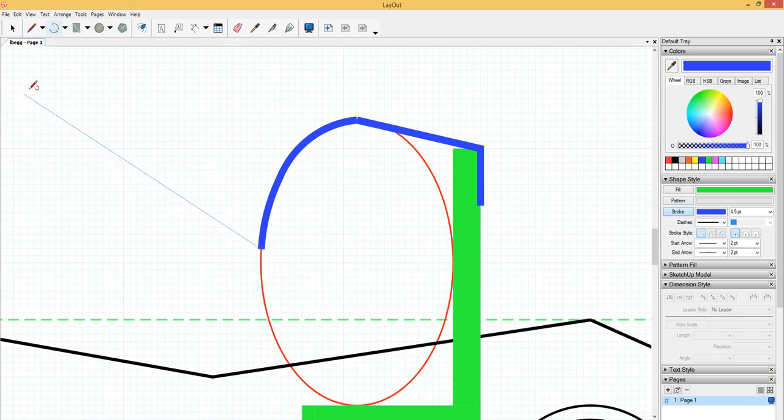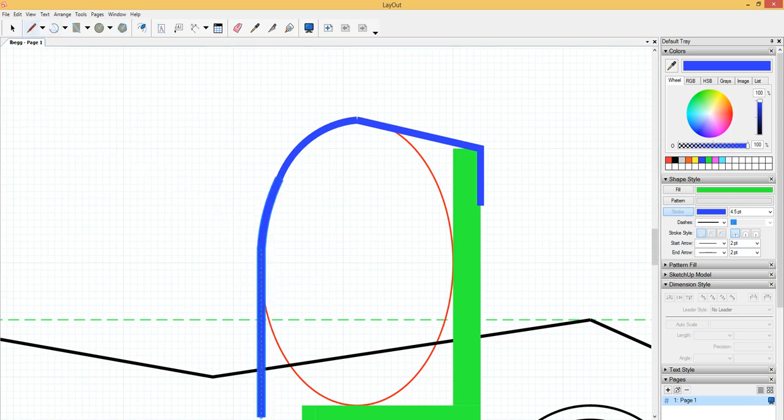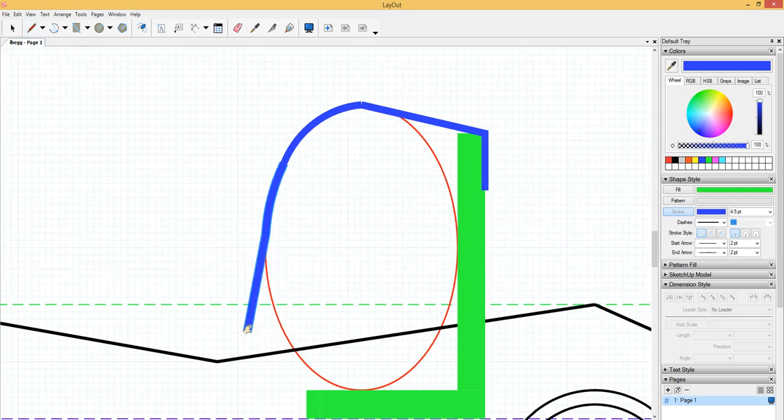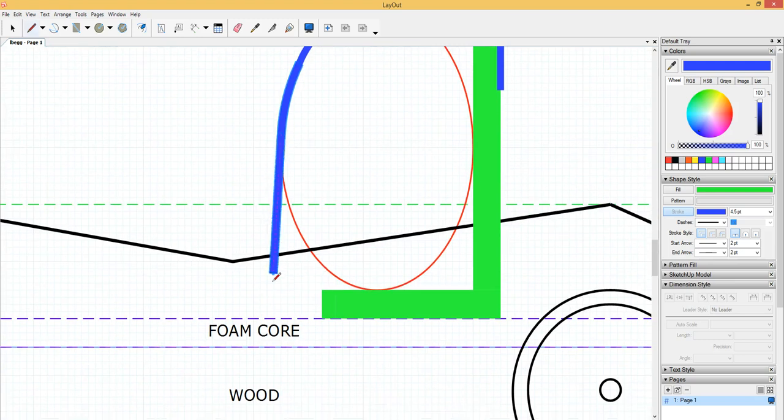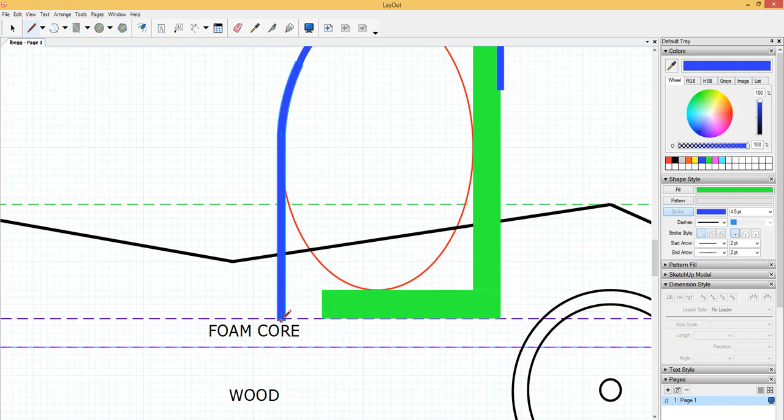And then I'm going to go to line, and I'm going to draw this straight down. It's going to get glued here right to the foam core. Whoops. Oh, I know. Okay.